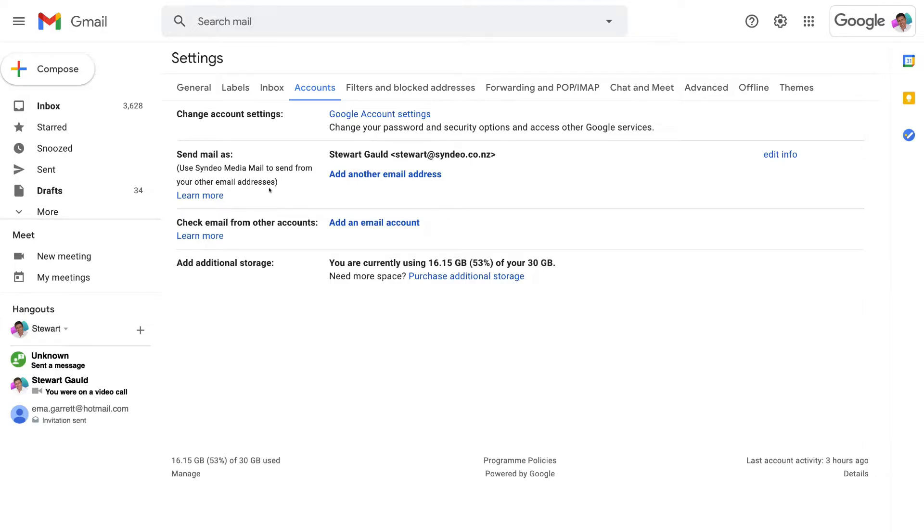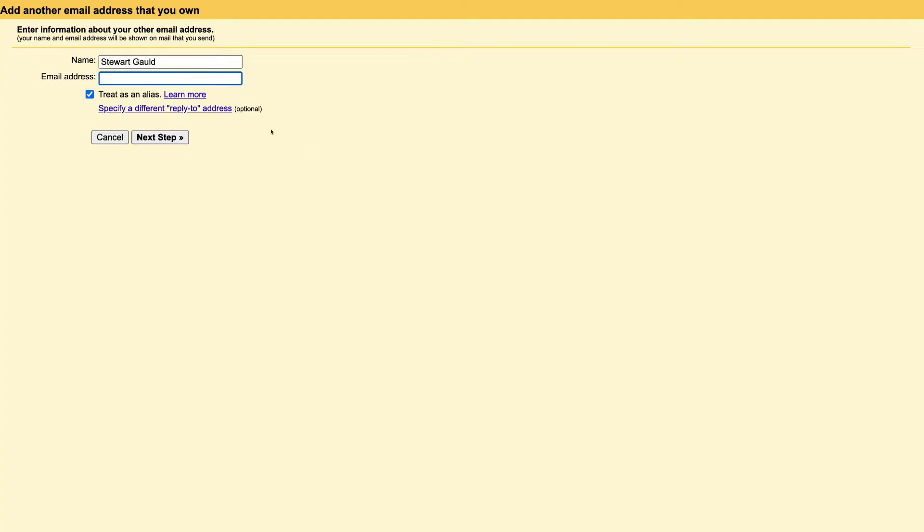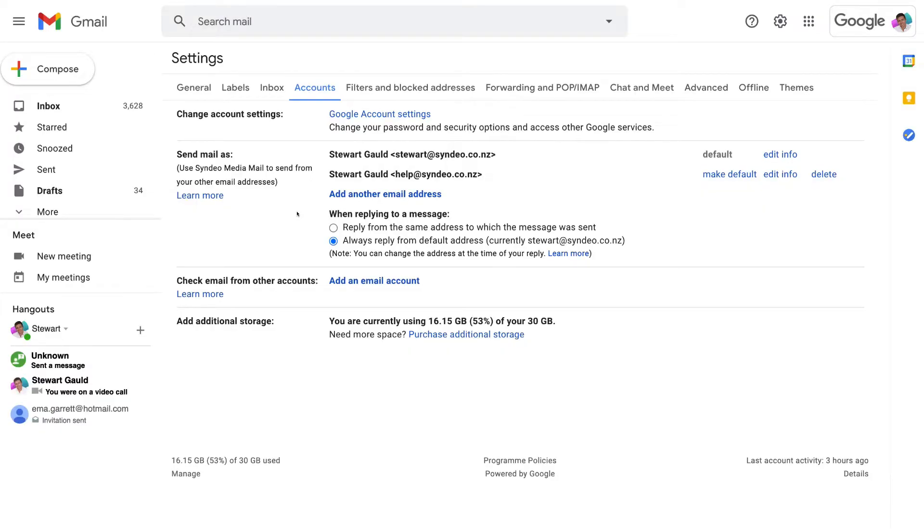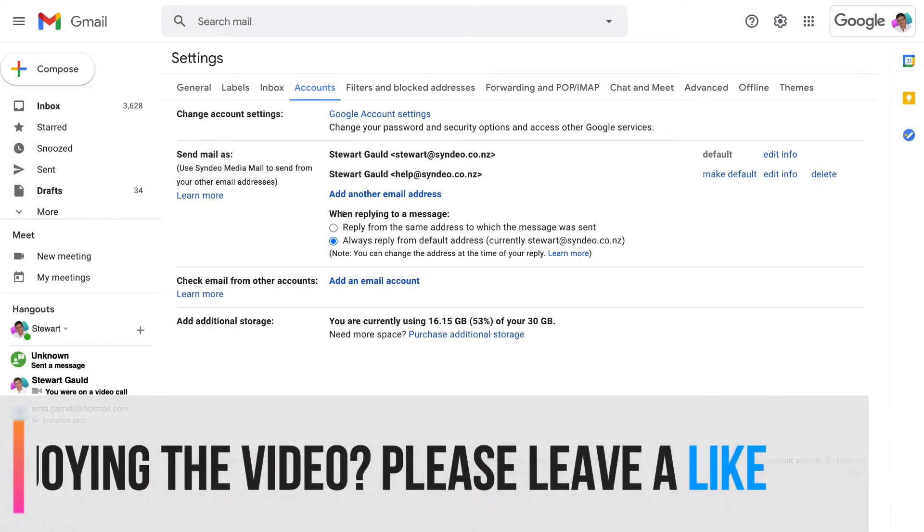So yes, that's exactly what I want to do. So navigate over to add another email address and over here just enter the email address that you just created. For us that is help at cindio.co.nz and as you can see we have treat as an alias selected then come down and click next step and just like that we can now send emails from this email alias and you can go ahead and add another email address if you want.